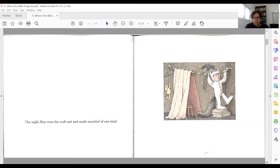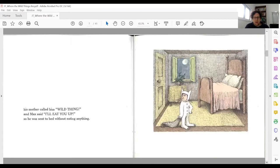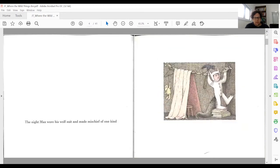The night Max wore his wolf suit and made mischief of one kind and another. His mother called him Wild Thing and Max said, 'I'll eat you up.' So he was sent to bed without eating anything. That's the first sentence — three pages with several illustrations.